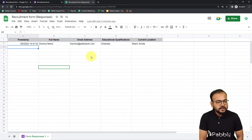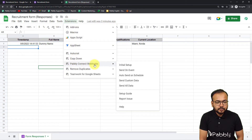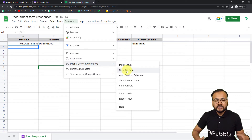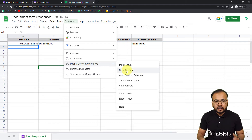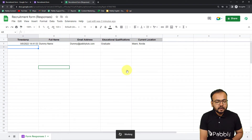Close the window, then click on Extensions one more time and from the Pabbly Connect Webhooks option click on 'Send on Event'. With this enabled, every new form submission will trigger the workflow and send the data automatically. We are now done connecting the form and spreadsheet.